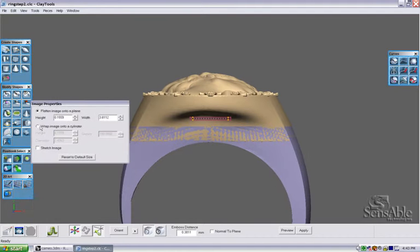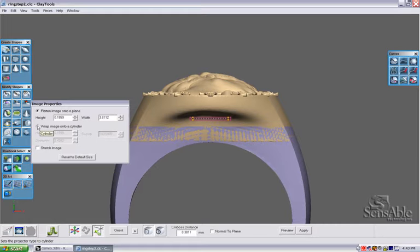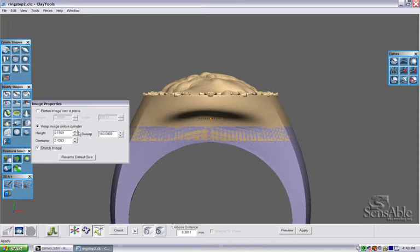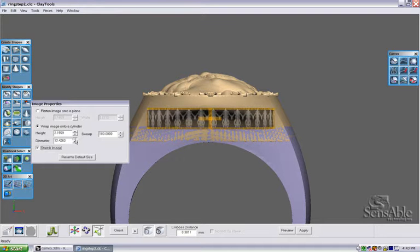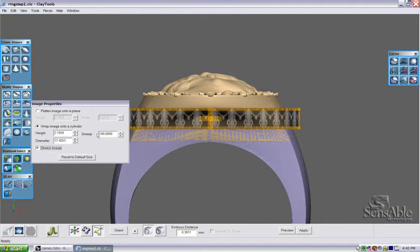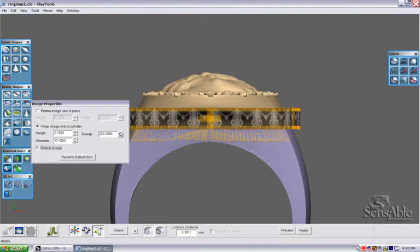A new dialog box for the Emboss with Image tool will pop up as well. I'm going to select Wrap into a Cylinder options, the Stretch Image option, and adjust the height and diameter as well as the sweep.